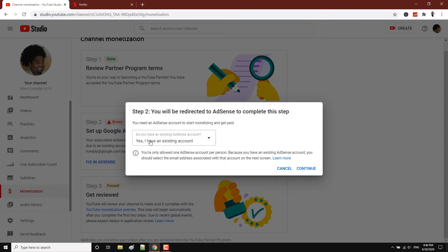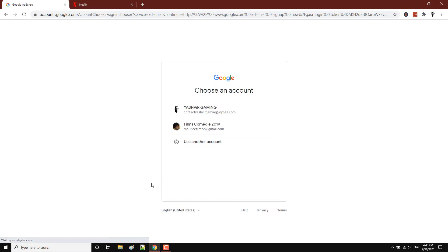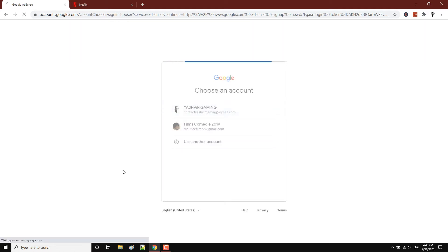Once I click this and hit Continue, I will be redirected to Google AdSense. From there, all I'm going to do is choose my Google AdSense account — in my case it's the first one, 'Yashvir Gaming' — and I'm going to choose that one.